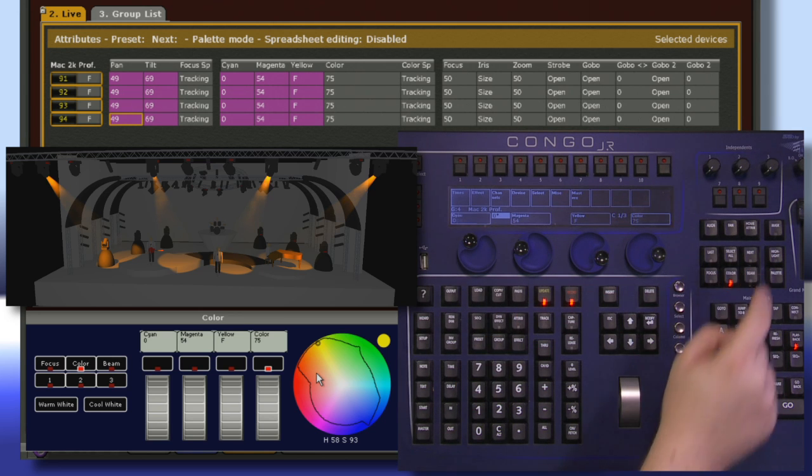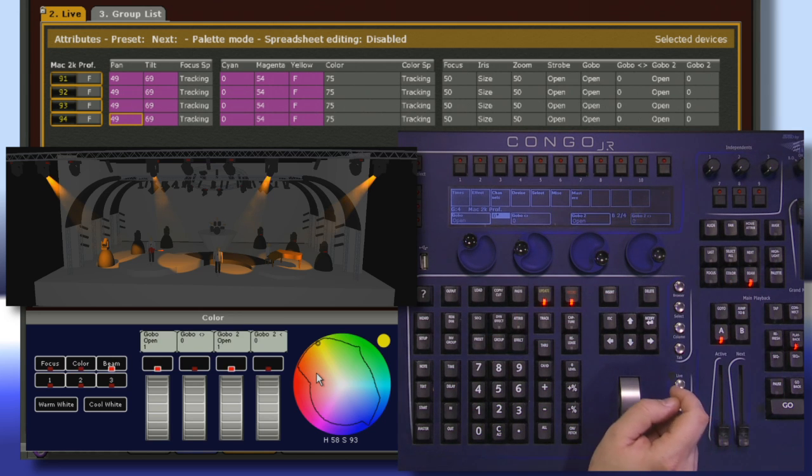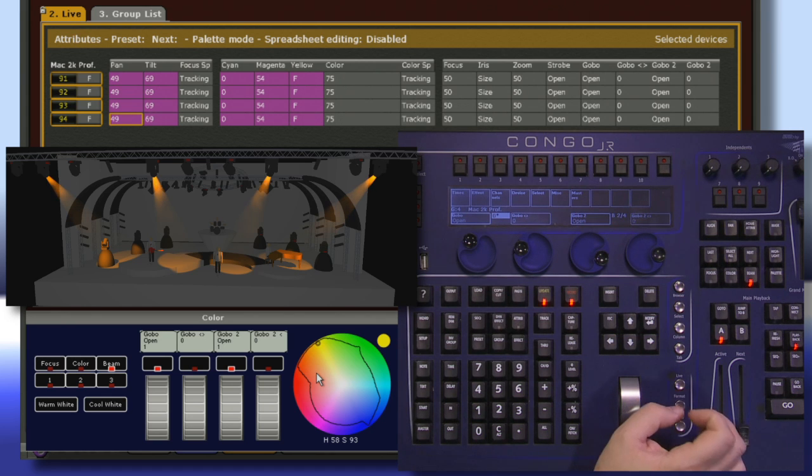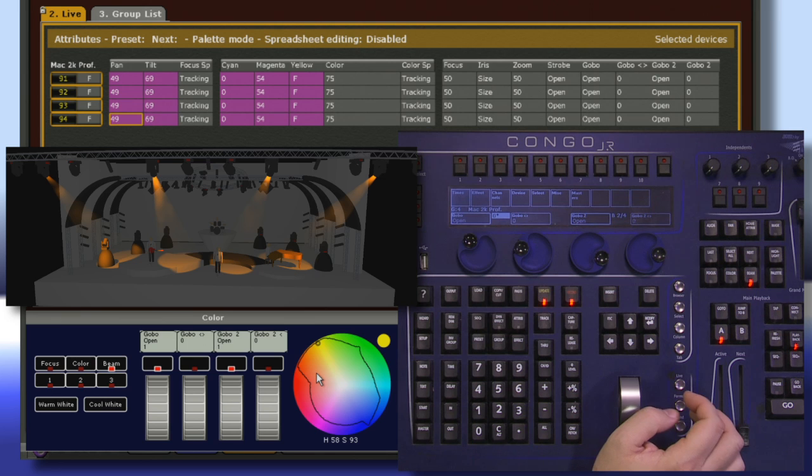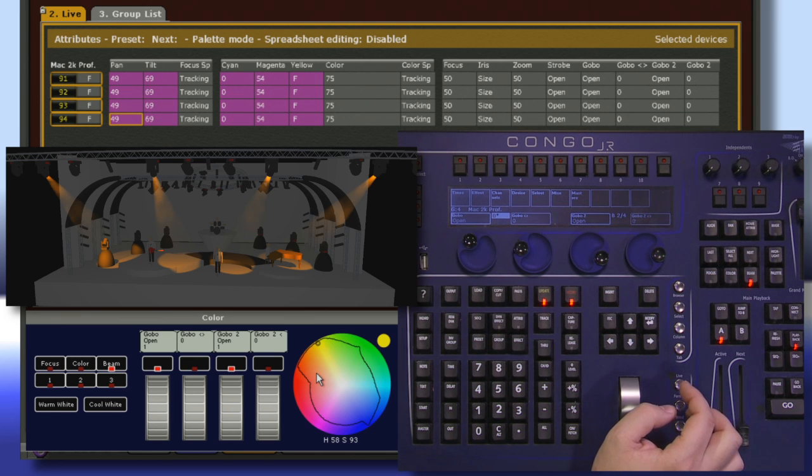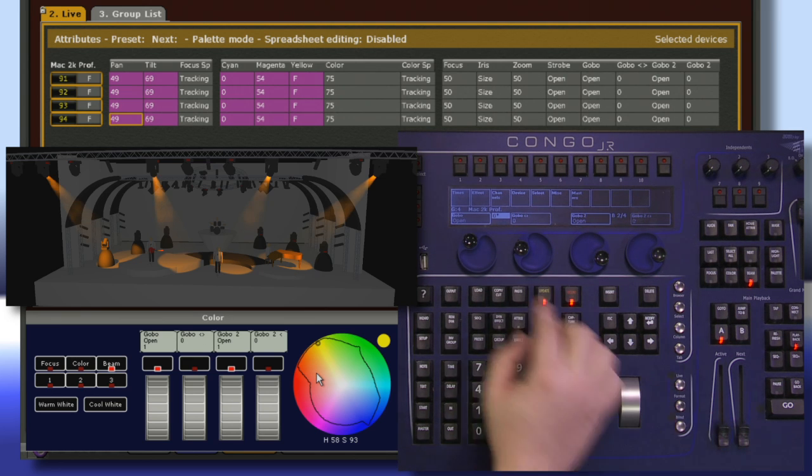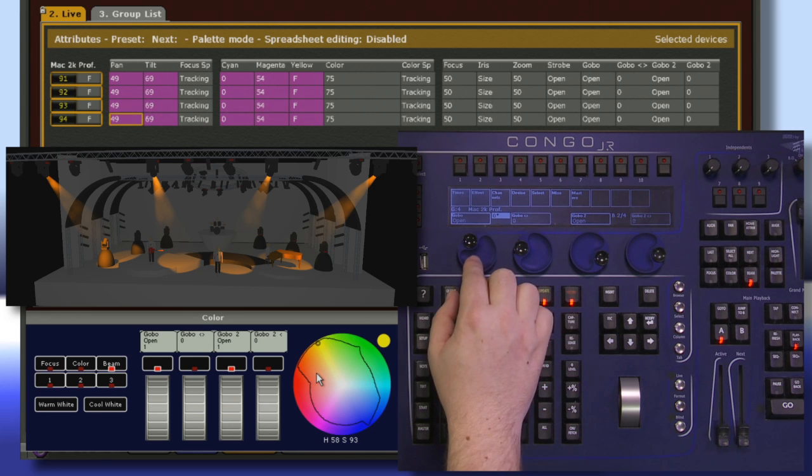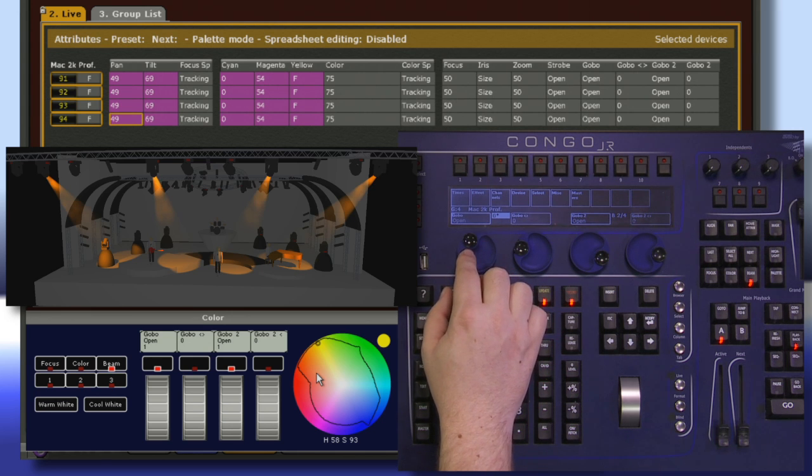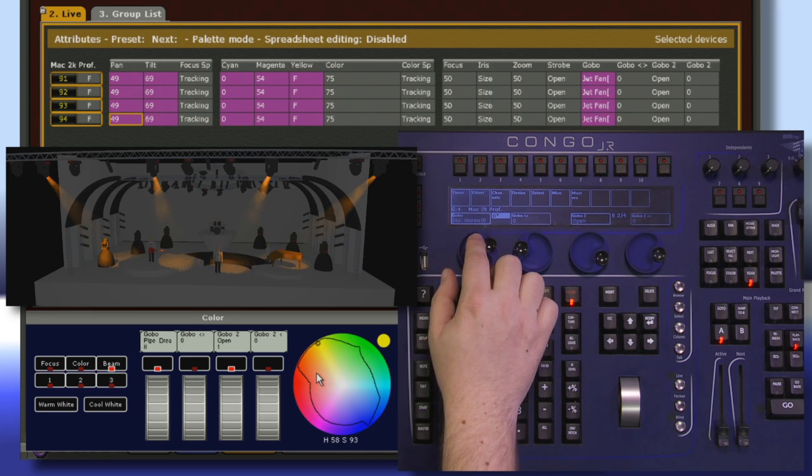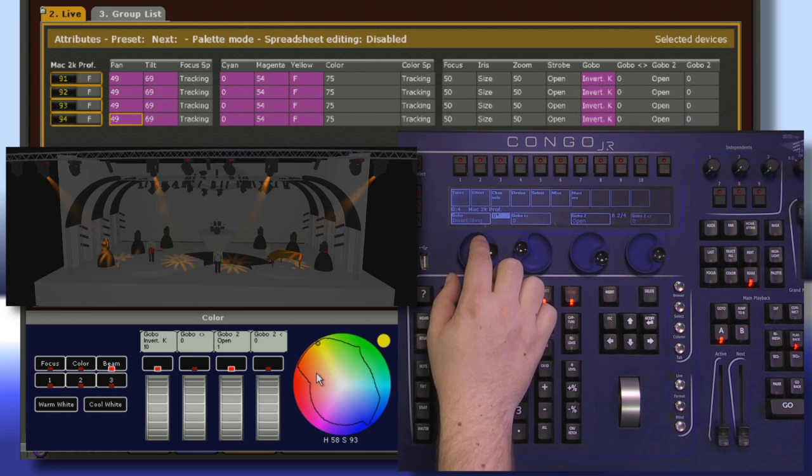Beam is the category that houses everything else. This is where things like Gobos, Iris, and Strobe are stored. If we want to assign a Gobo, we can come over here and scroll through our different options.